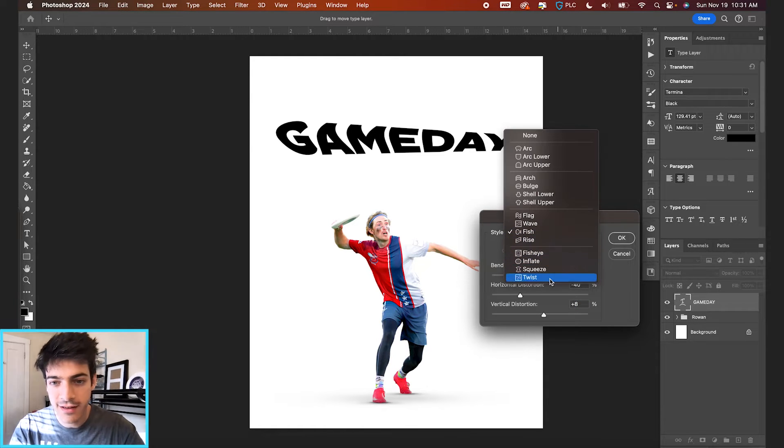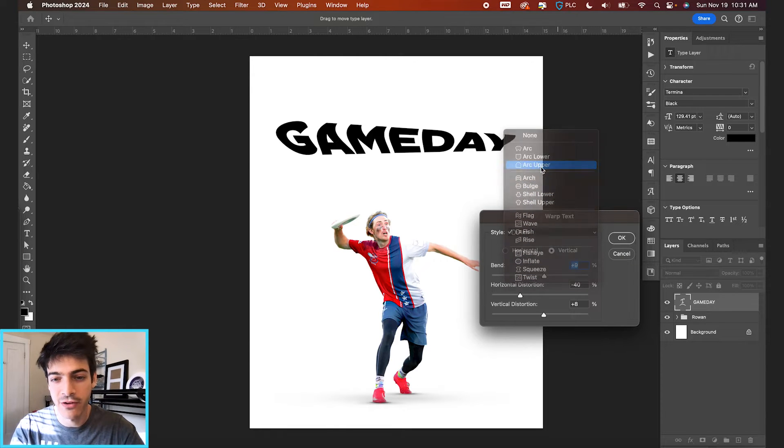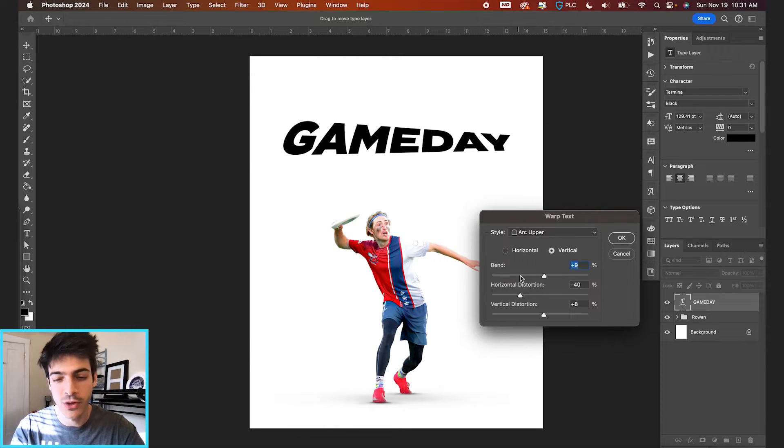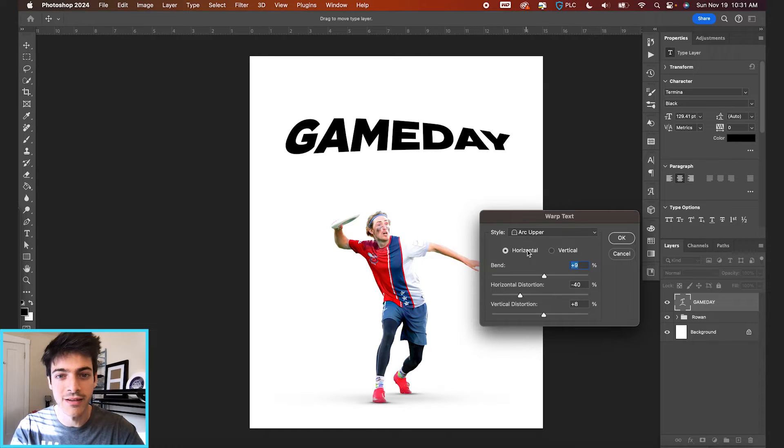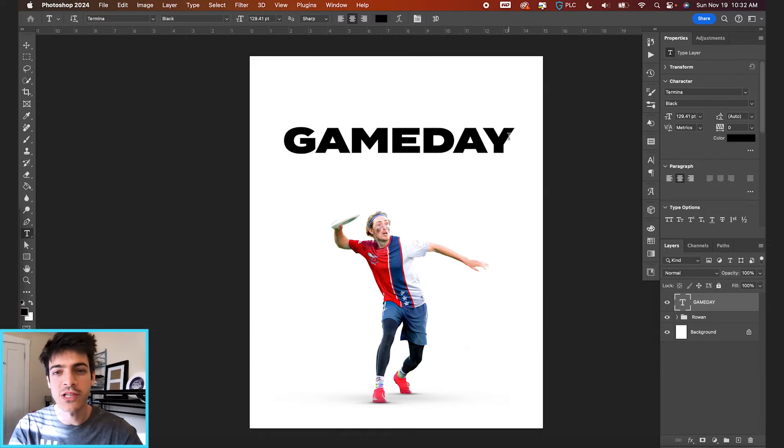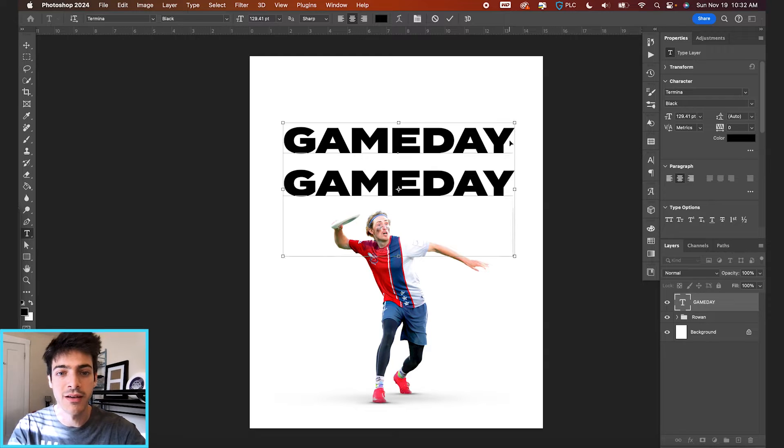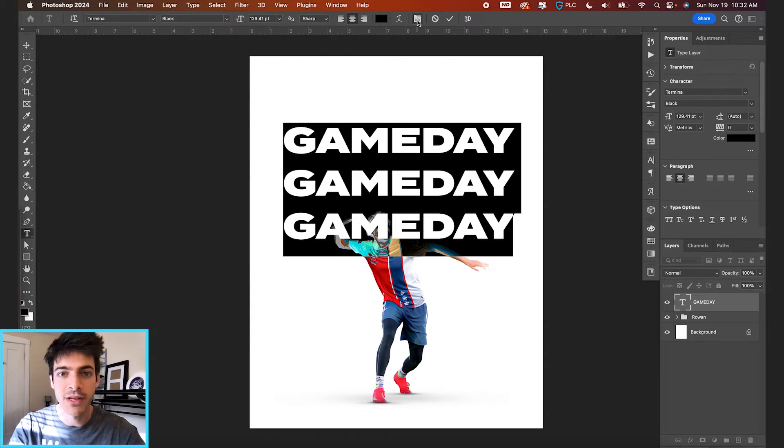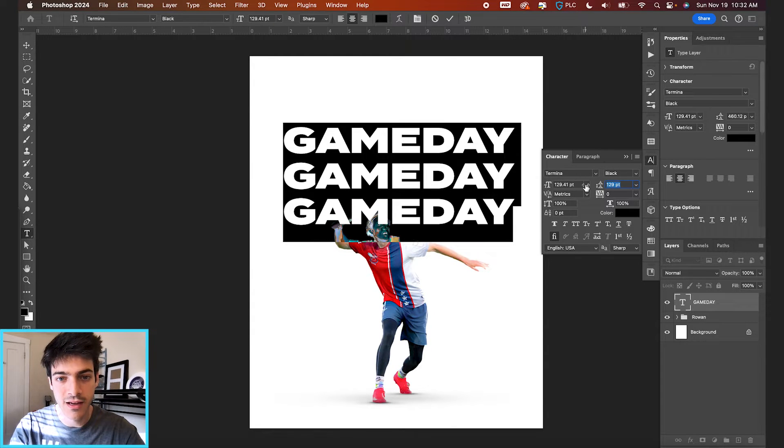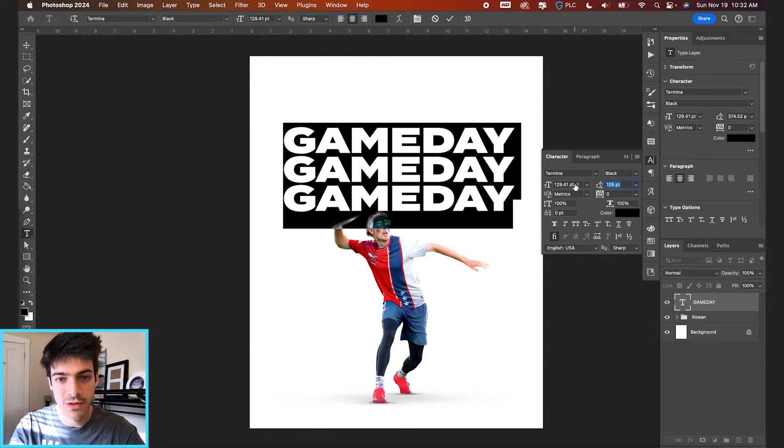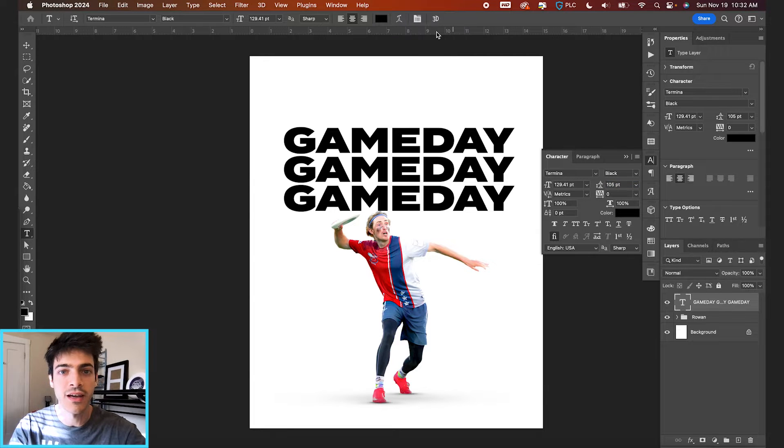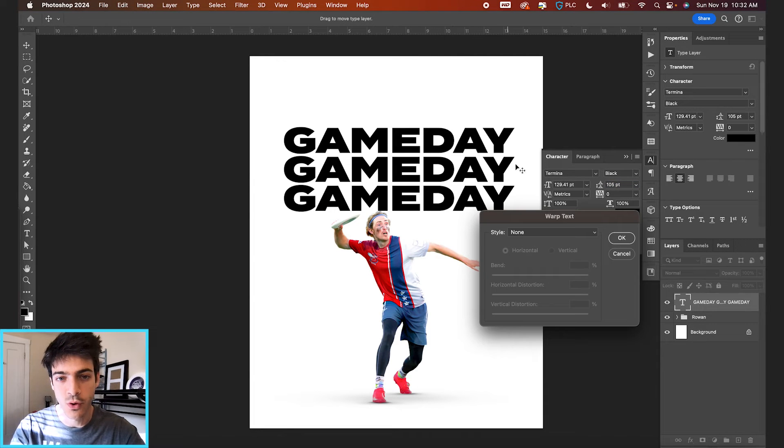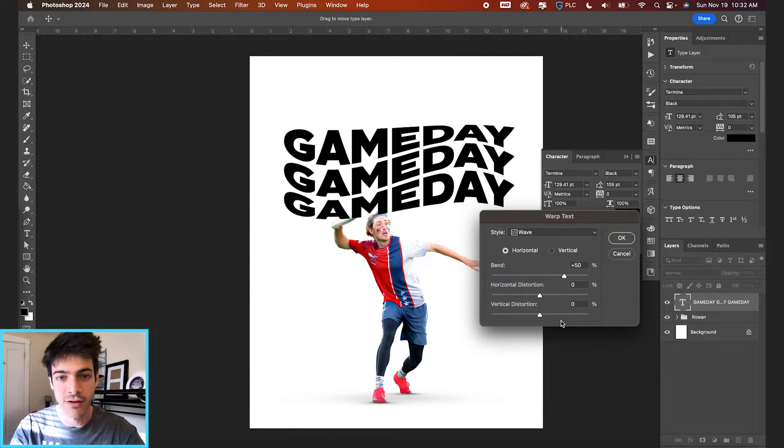You've got 14 or 15 different options in this panel. And then each of them, you can play with the bend and distortion, both vertically and horizontally. And you can also do this with stacked text too. So if you typed out game day, copy and pasted it a couple of times and reduce the spacing, you can again go up to the text warp and it'll warp everything together.